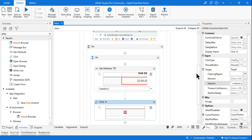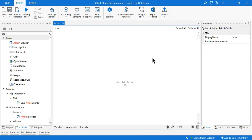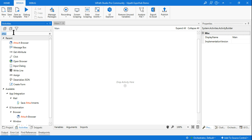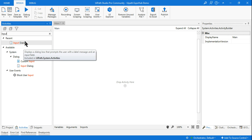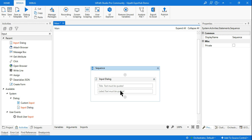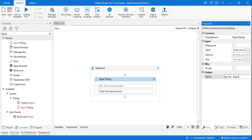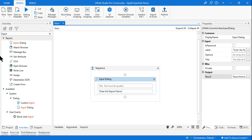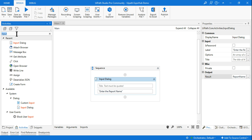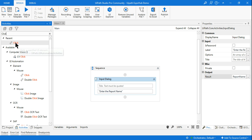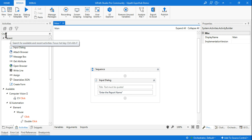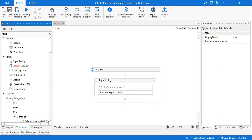Now let's design this from the beginning. I'll delete the existing workflow. The very first thing is to ask for the file name — what report the user would like to download. I'll use an Input Dialog activity and set the label to 'Enter the report name.' I'll create a variable called report_name to store the user input.